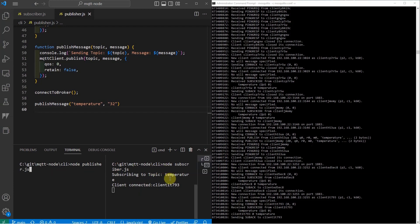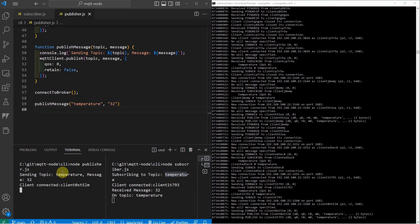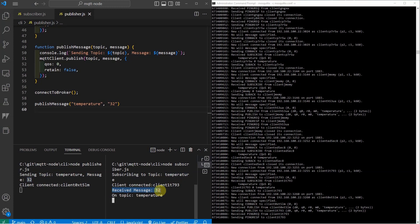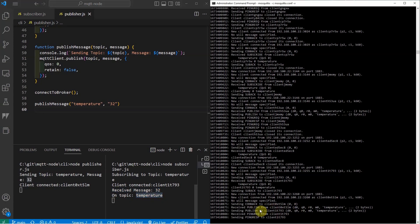As you can see, I am subscribed to the topic temperature. So in my node publisher.js, I am going to publish something to the same topic which is temperature. I am sending the topic temperature and the message 32. And if you check out the message from the subscriber terminal, you would see that I have received the message 32 on the topic temperature. Same with my mosquito MQTT broker, you have noticed that the publish was successfully received by both the subscriber and the publisher.